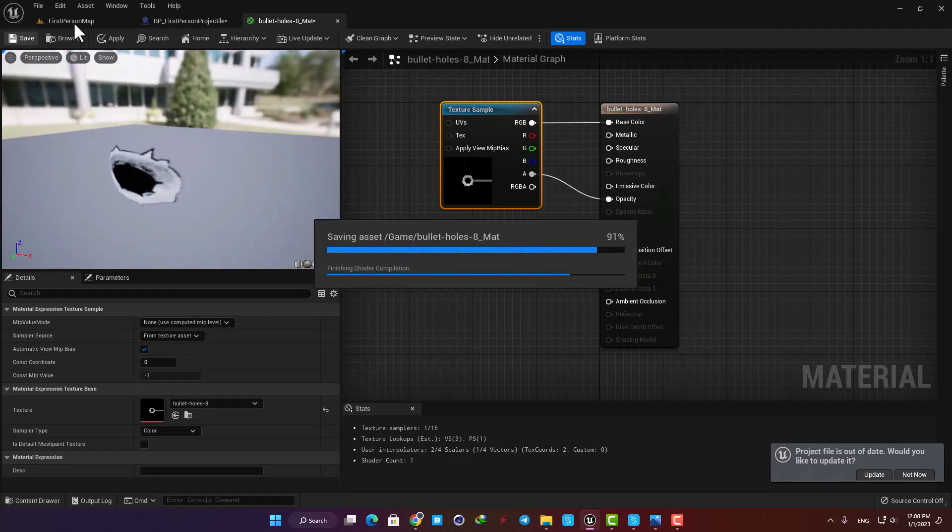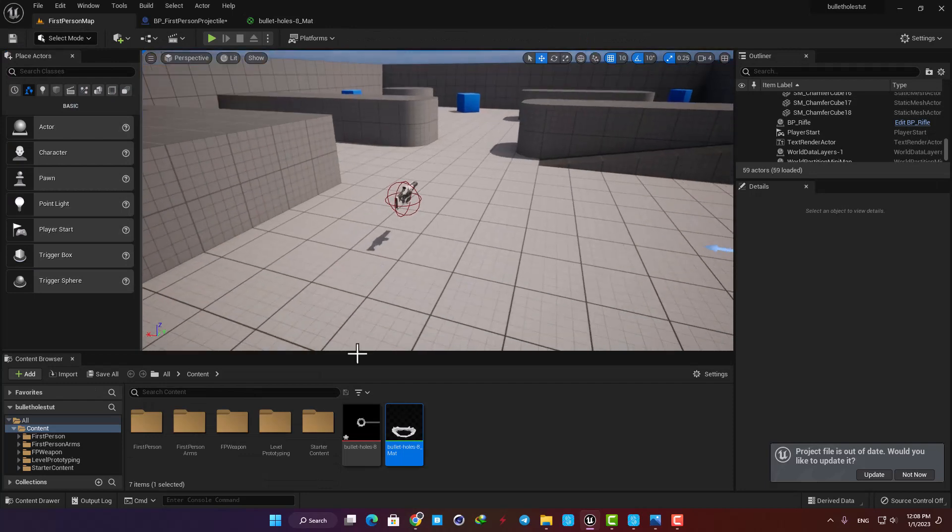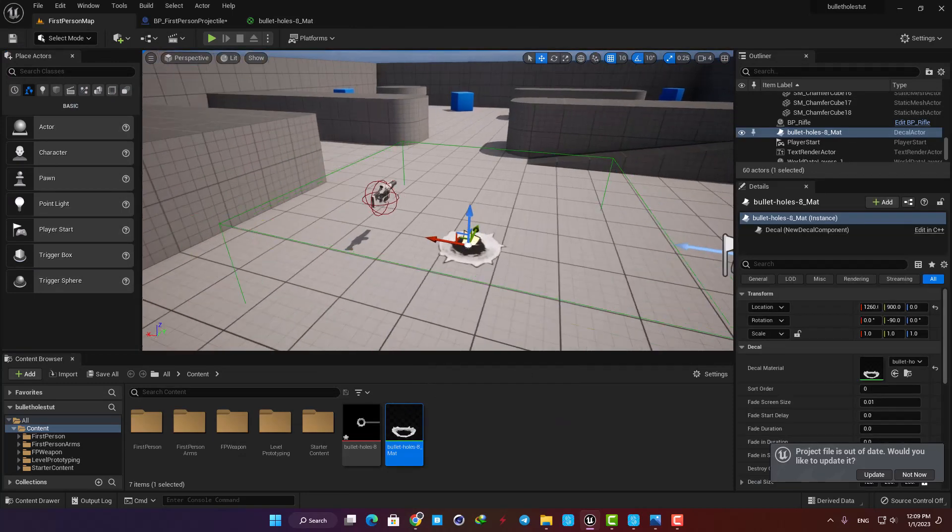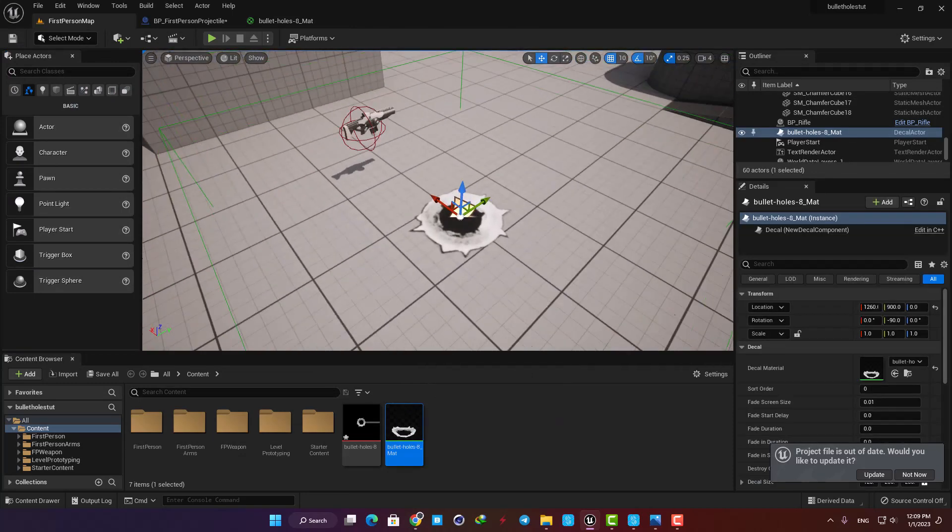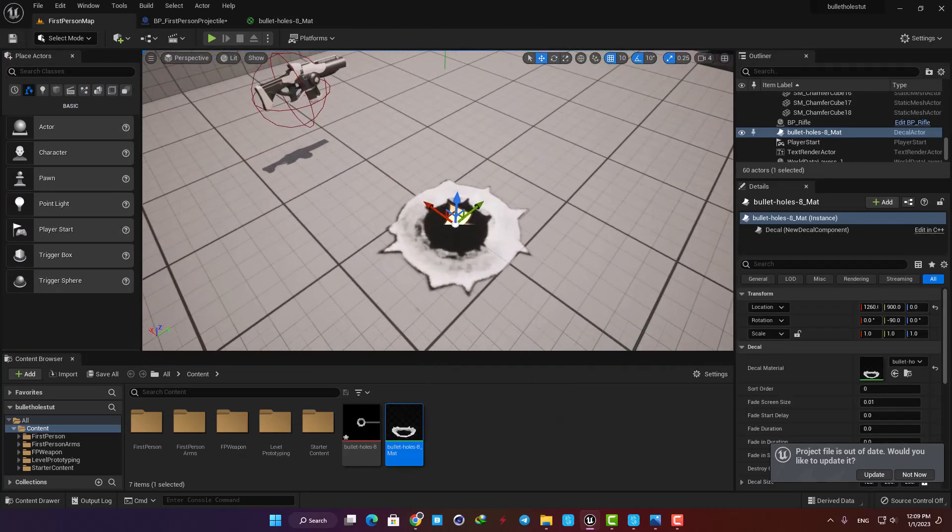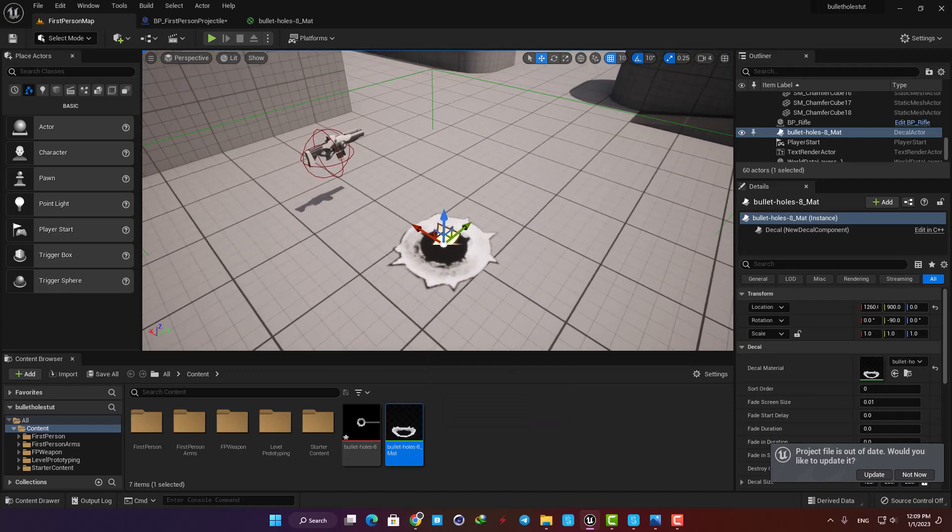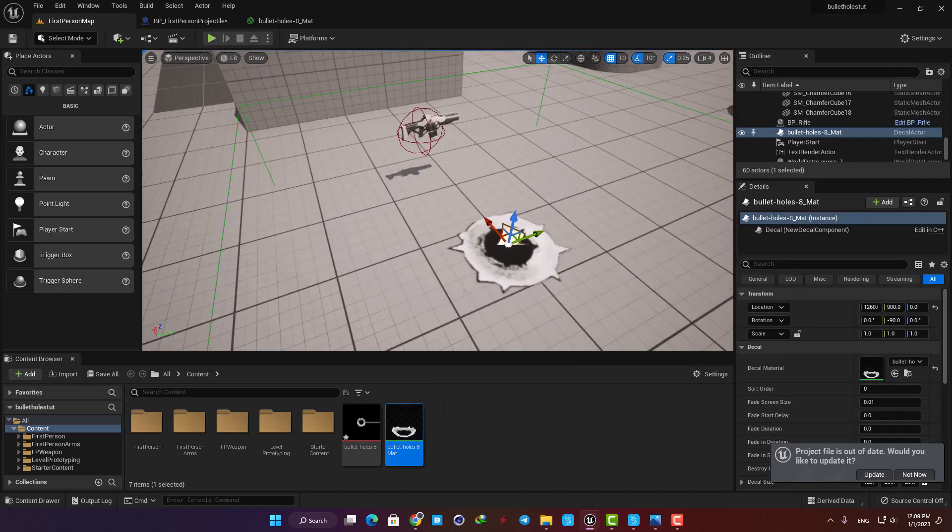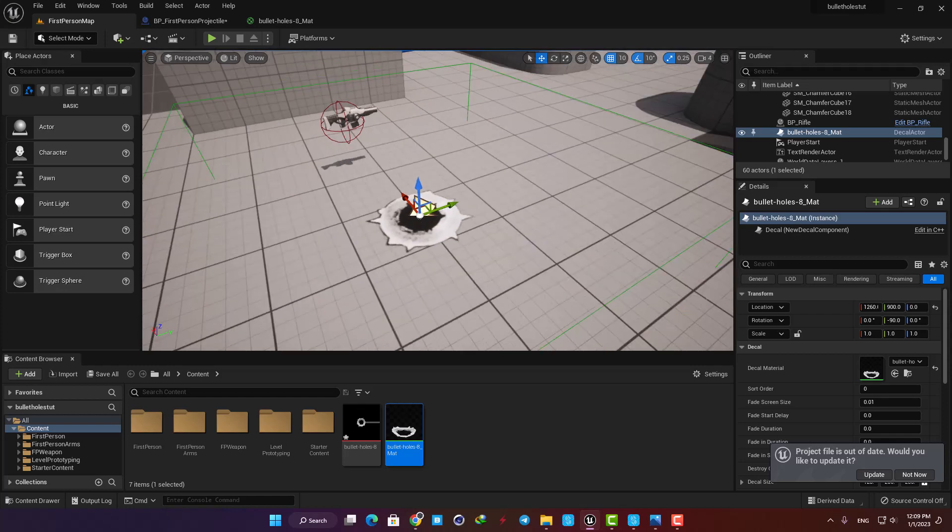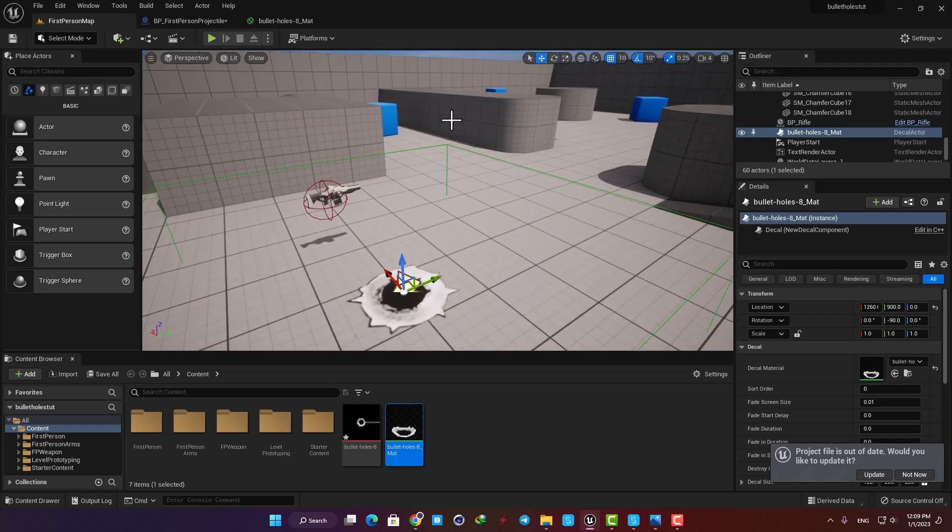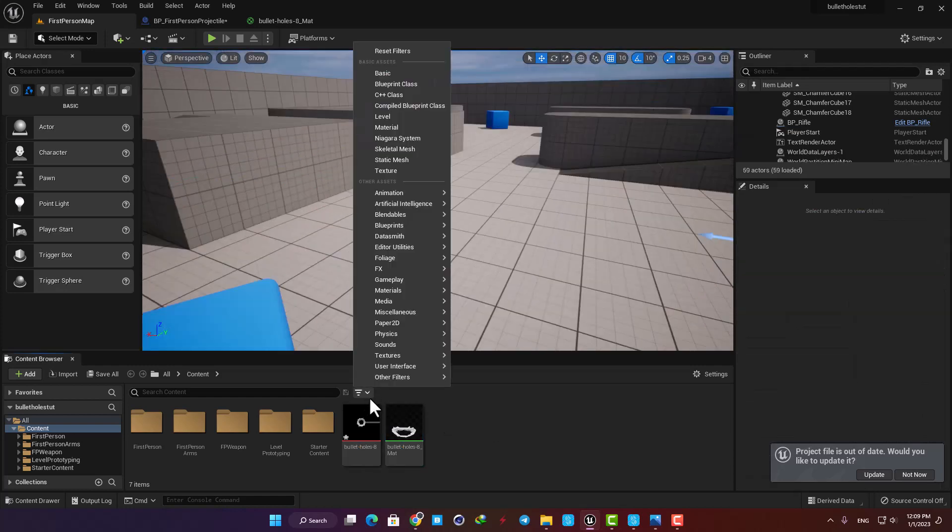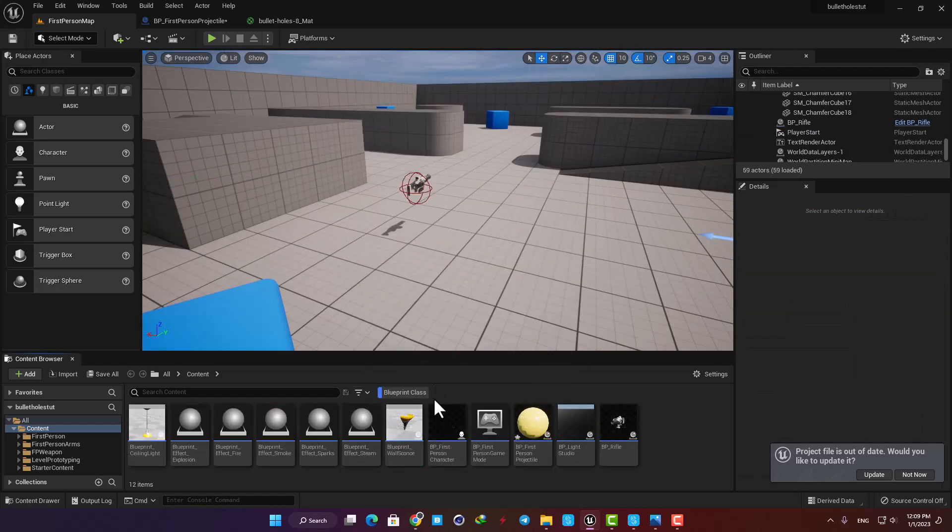Now we have a decal material and as you can see by dragging it into the level you can attach it to any surface you want. Now we just need to attach it to the objects in the environment whenever they are hit by the projectile. Here in the content browser put the filter on blueprints to find the projectile and open it up.